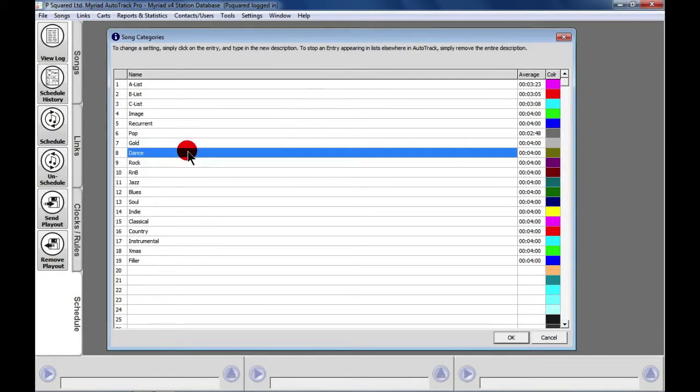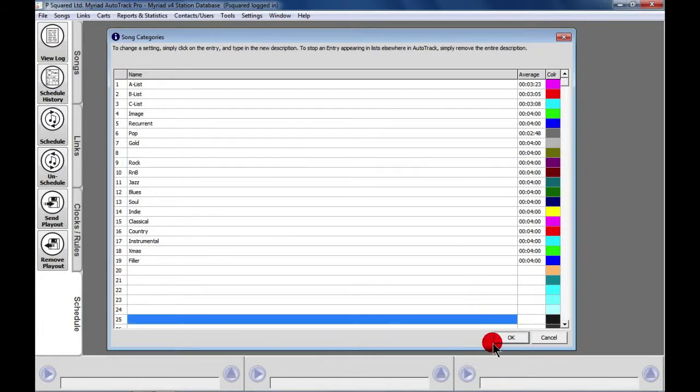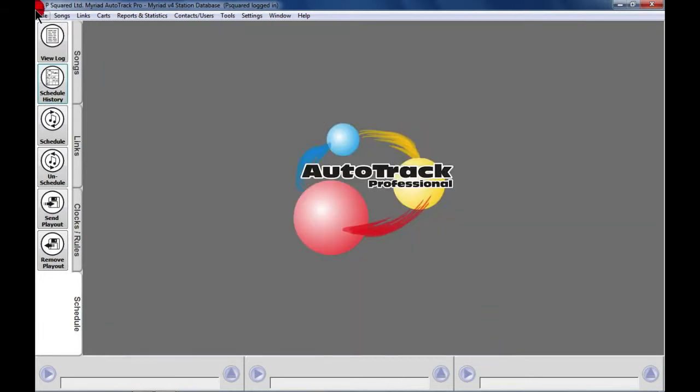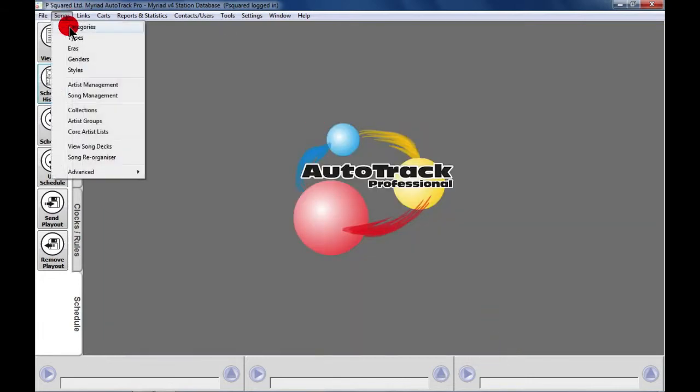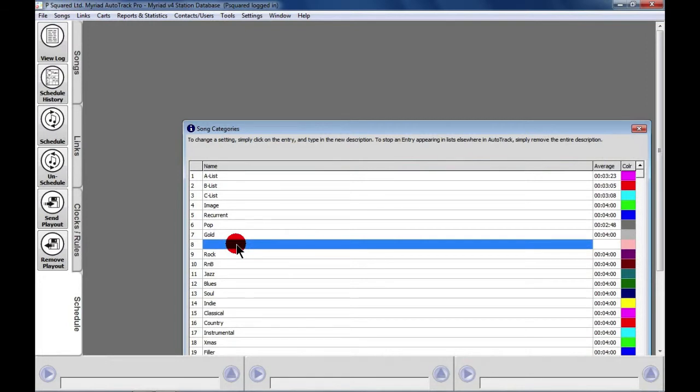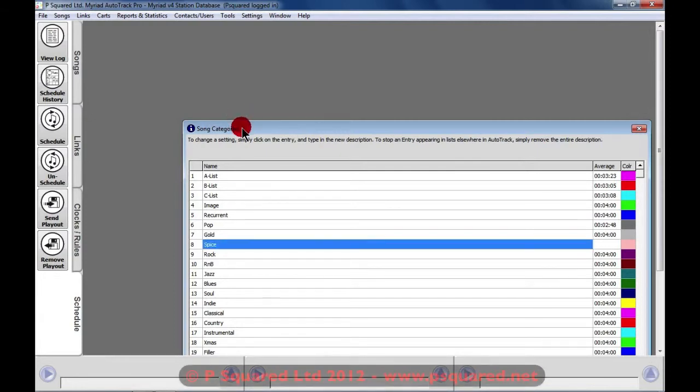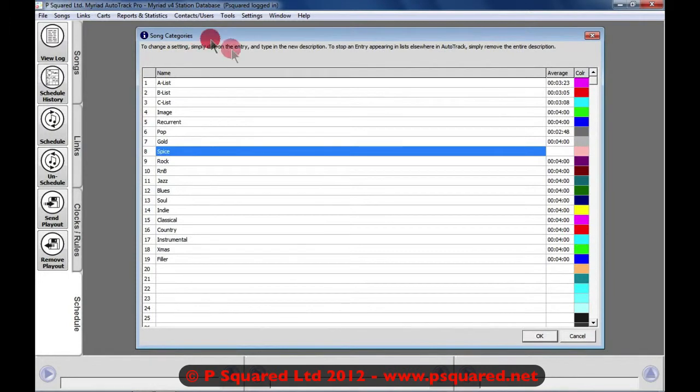To change an existing category, just double-click on the category you want to change. If you don't actually want anything in that slot at all, you can just backspace and leave it blank. However, if you do want to set something in there, you can double-click, get the cursor where you can type in the name. We'll go for Spice, and then hit Enter, and that's done. When you're happy, you can click on OK.